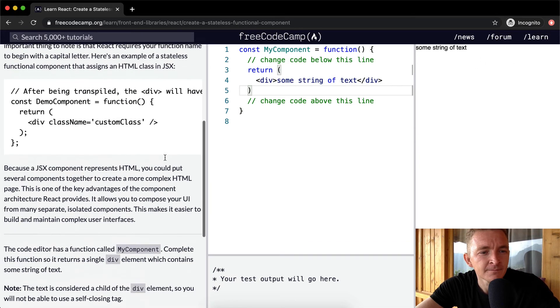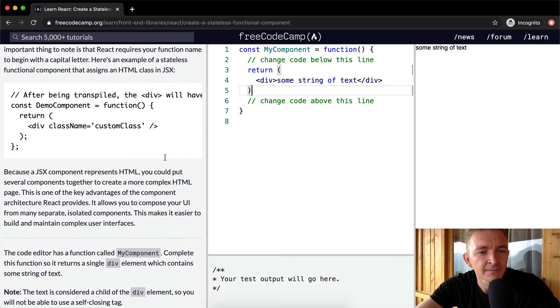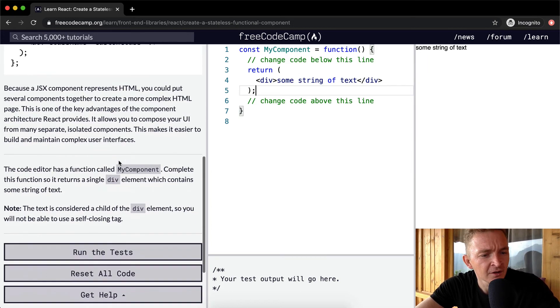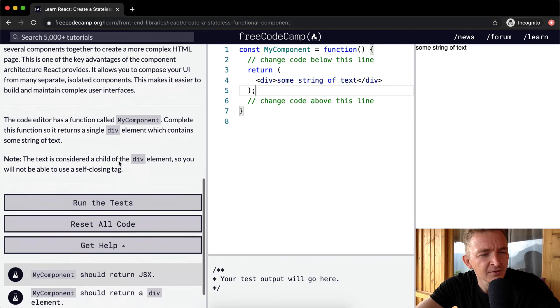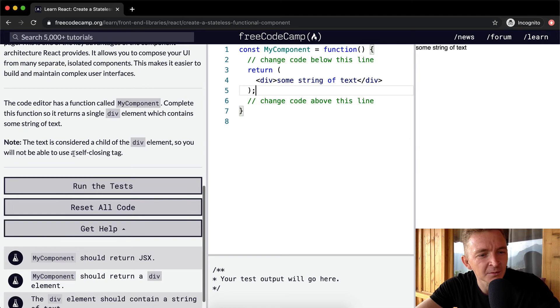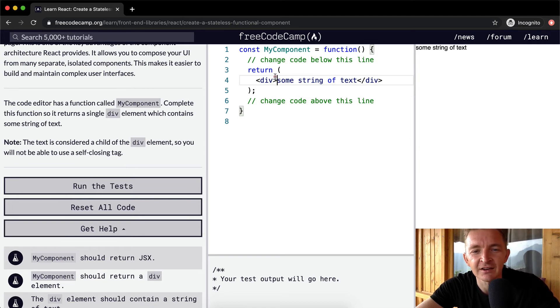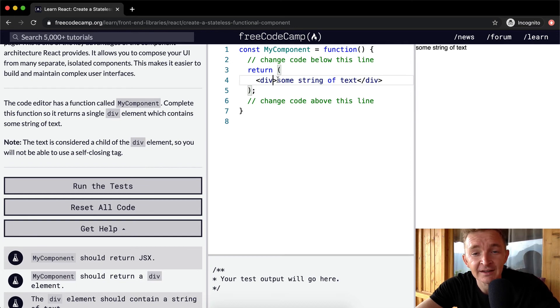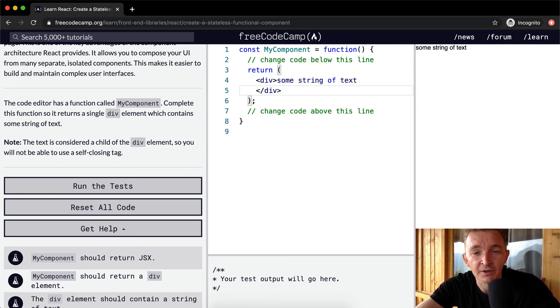And we want to end our return statements with a semicolon. The text is considered a child of the div element. So you will not be able to use a self-closing tag. Okay. So that's just saying you can't use a self-closing tag because we're returning a div that has content within it.